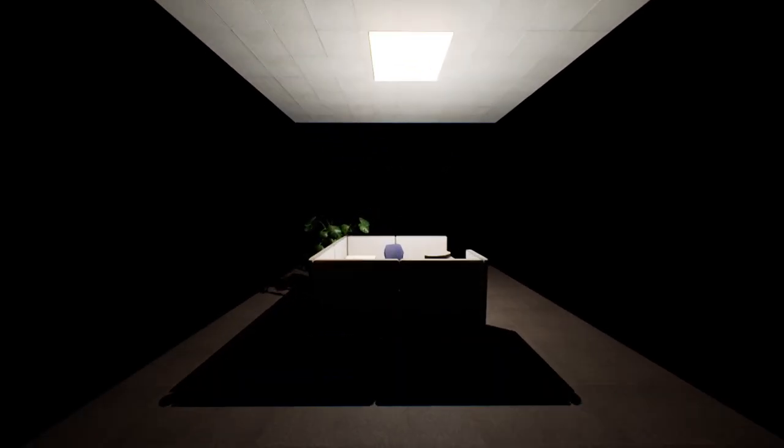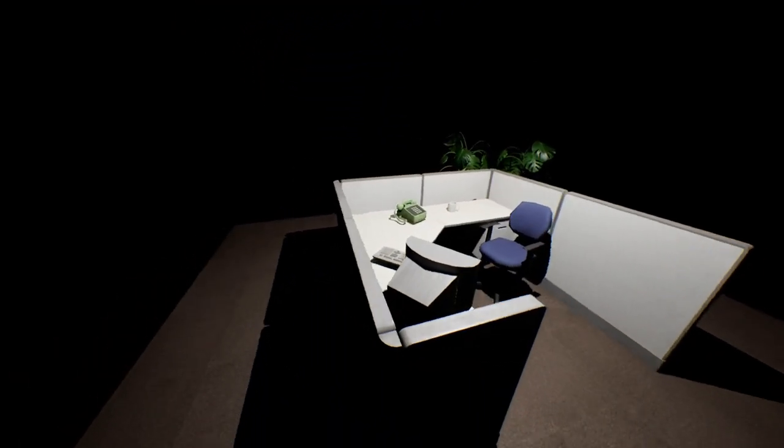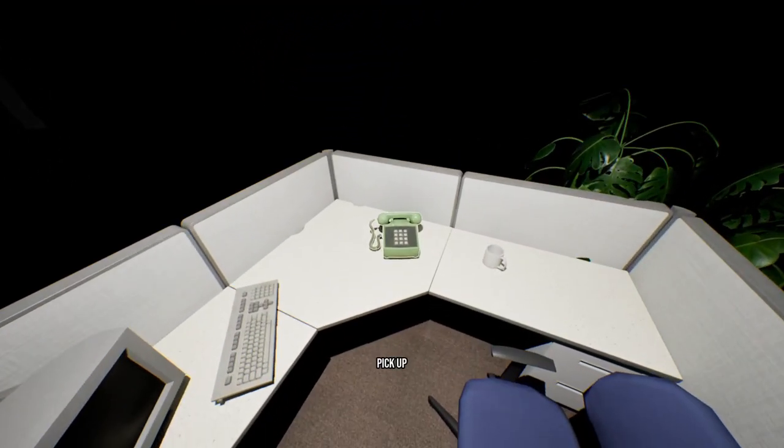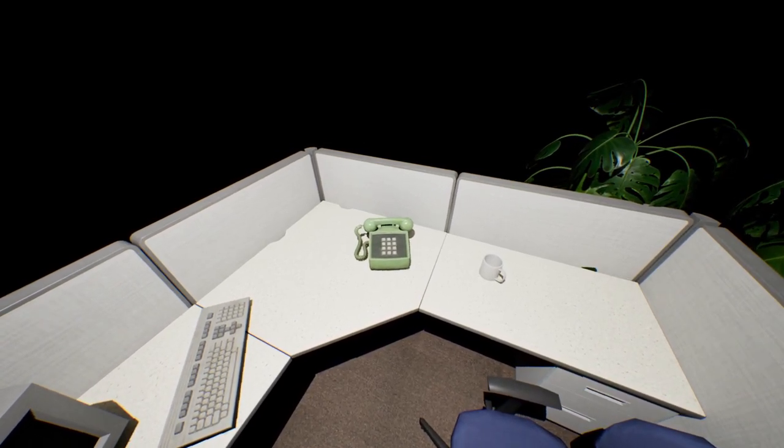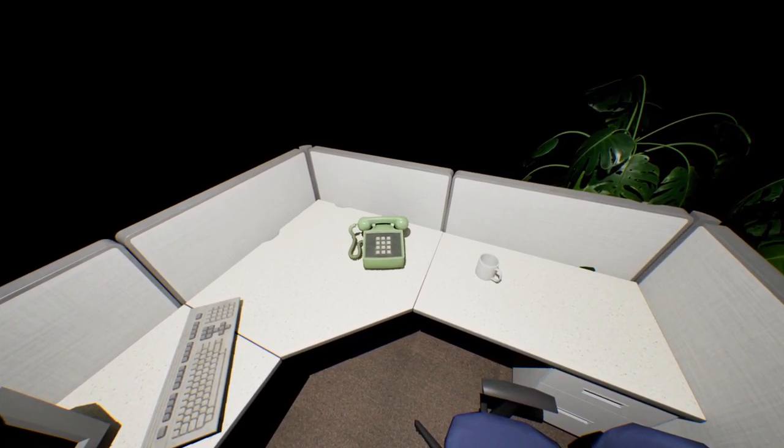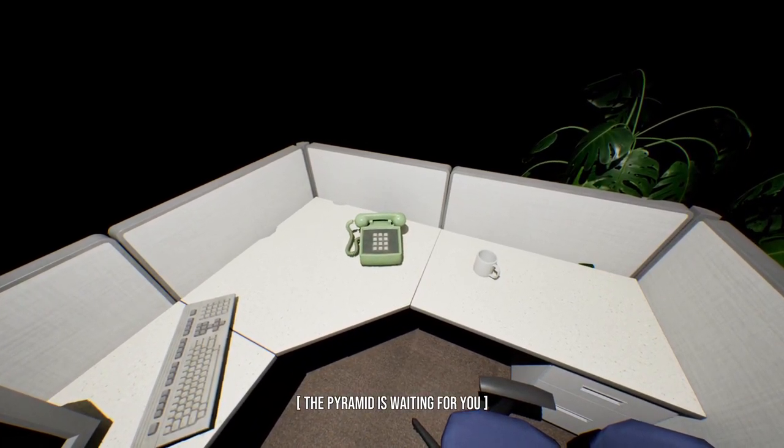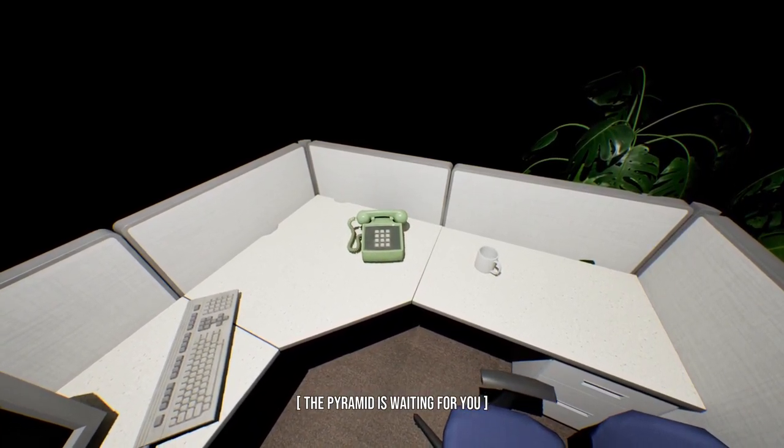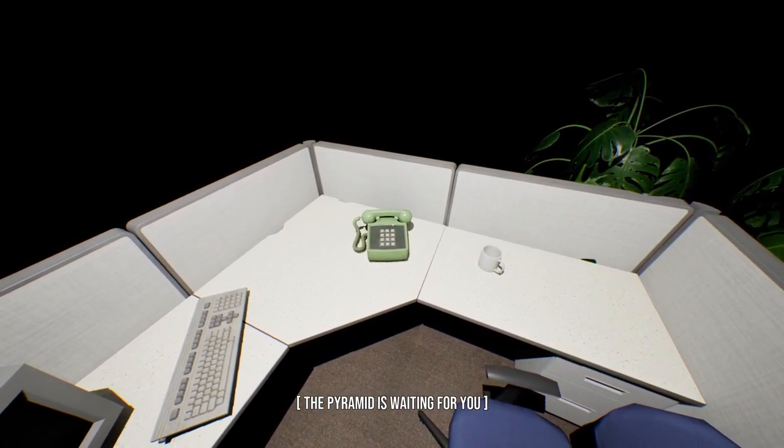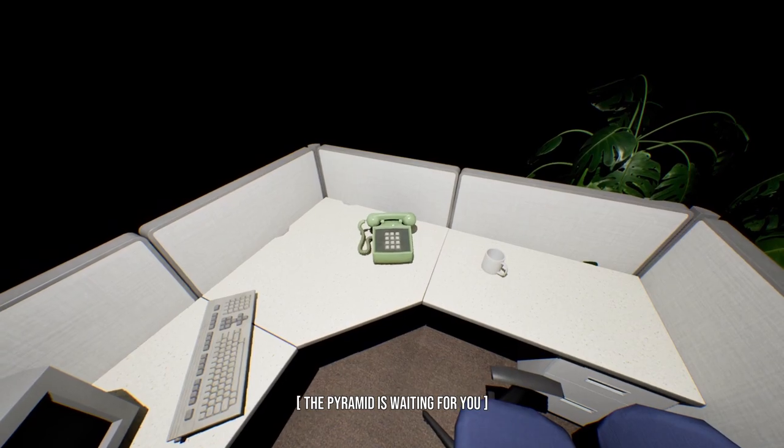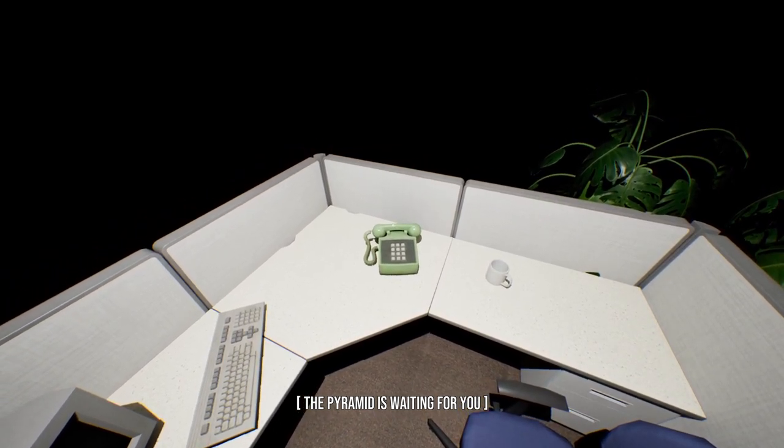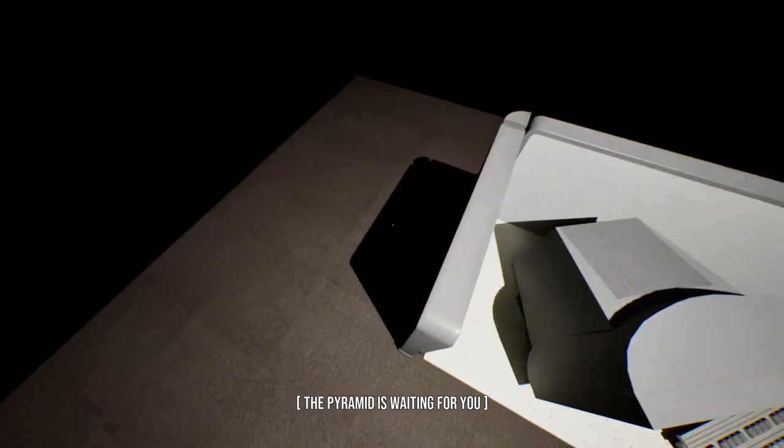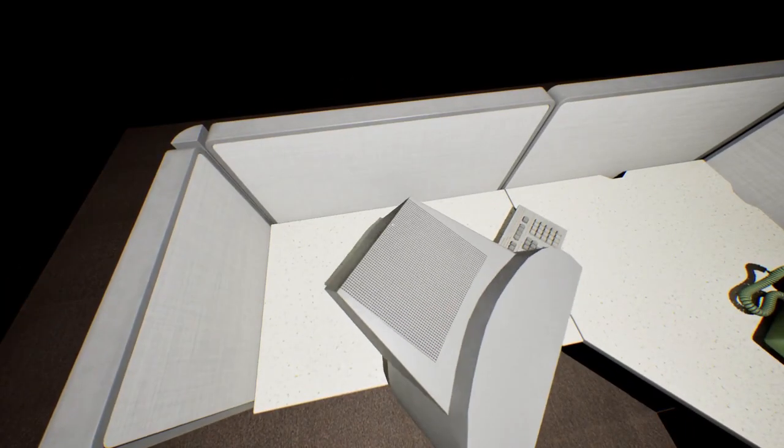I hear a phone ringing. The Pyramid is waiting for you. What does that mean?